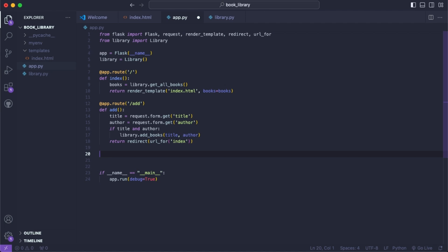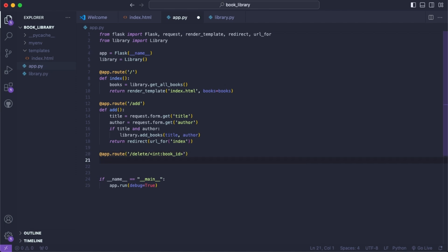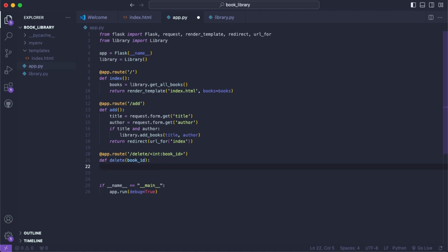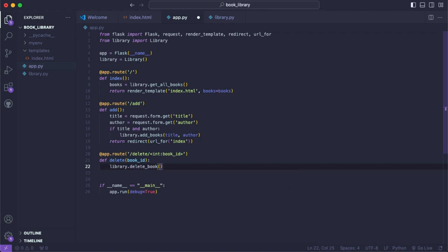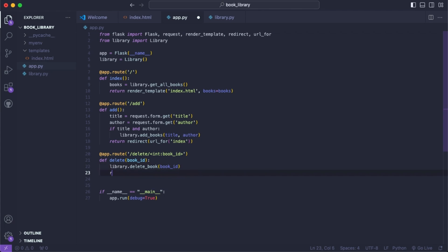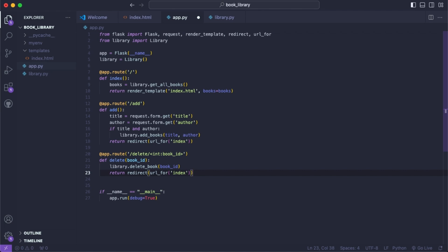Now we need a way to delete, so we'll say app.route('/delete/int:book_id'). Then def delete(book_id) — here we call library.delete_book(book_id) and then return a redirect to url_for('index'). This is all of our Python logic.